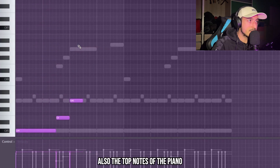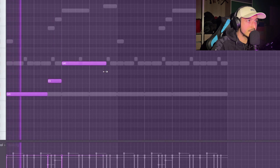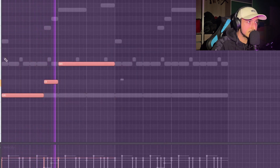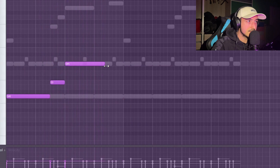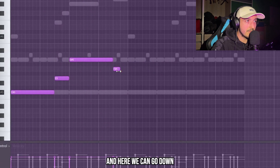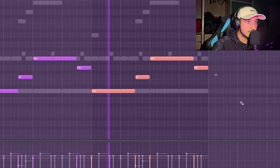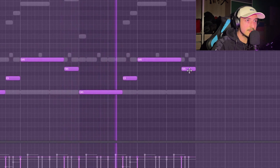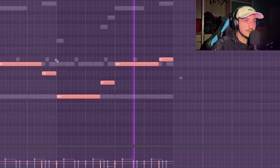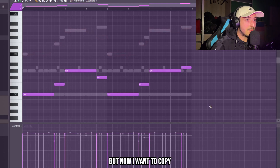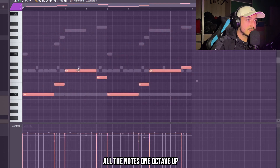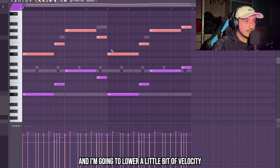We can follow a little bit the top notes of the piano. Now this violin isn't sounding good, but I'm going to add some reverb on this. First I want to copy all the notes one octave up and lower the velocity a little bit.